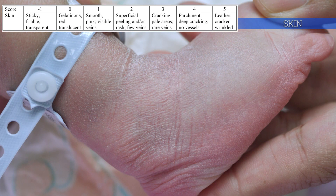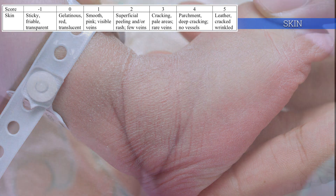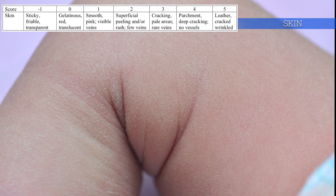At term and post-term, the skin starts to dry, causing further peeling, cracking, with a leathery skin appearance.